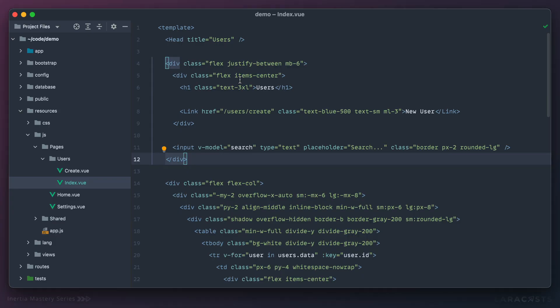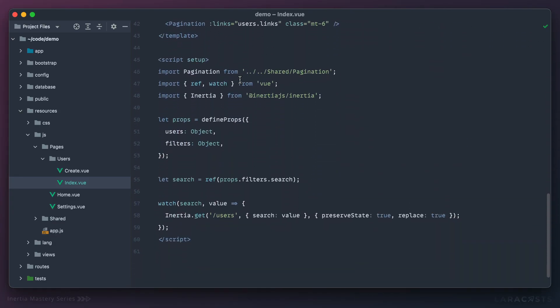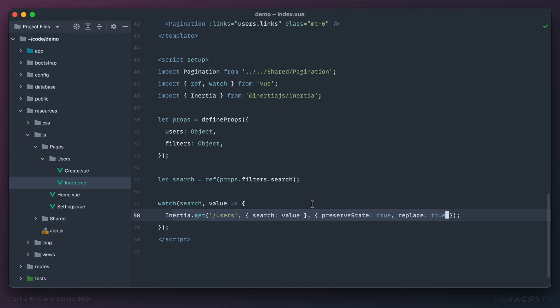I'm in my users component. And if I scroll down, right now we are watching that search input. And when it changes, we immediately make a request.